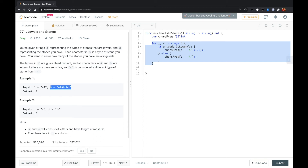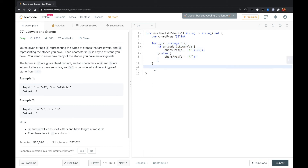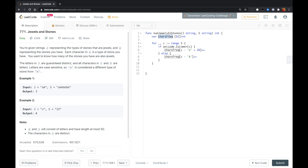After this for loop, we have counted the frequency of all characters in S, both uppercase and lowercase. For this array, the first 26 positions store frequencies for uppercase characters, and the second half of the array stores all frequencies for lowercase characters.